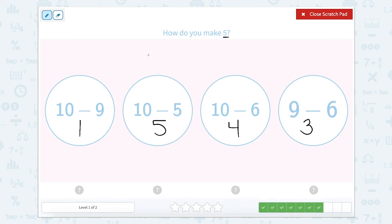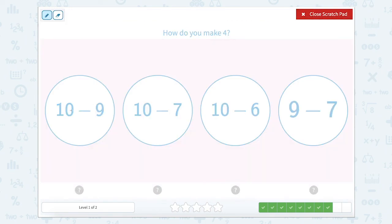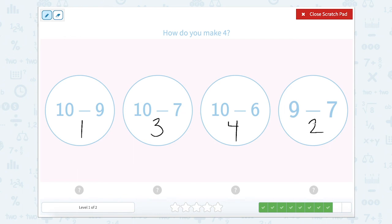So which one is equal to five? Ten minus five equals five. So let's click ten minus five.